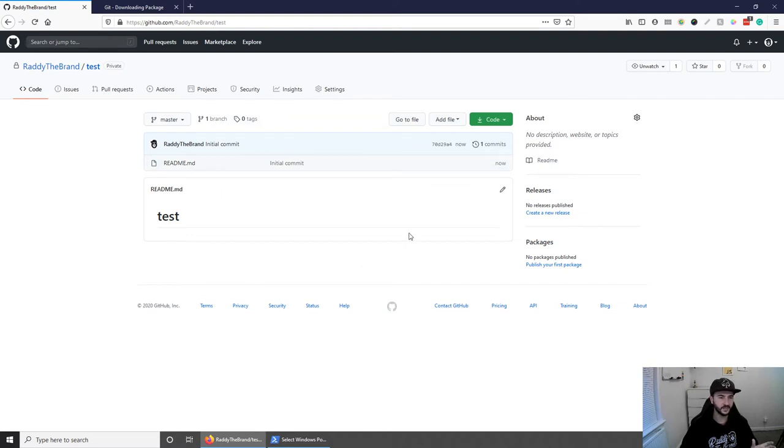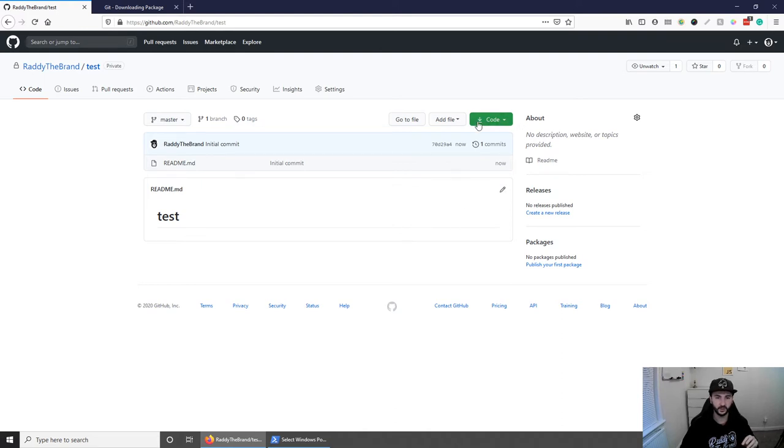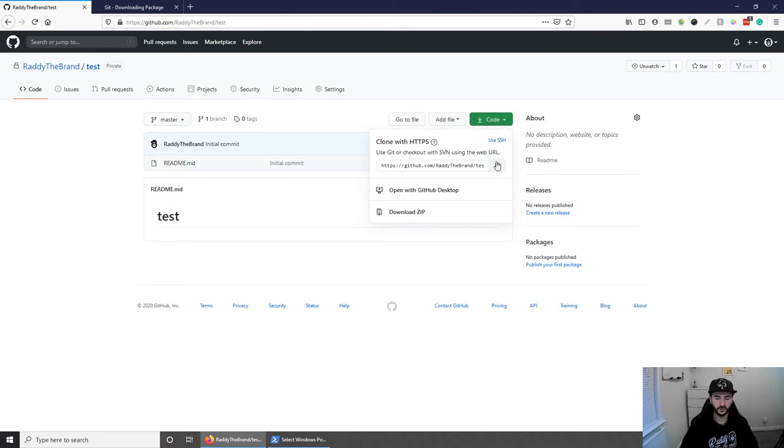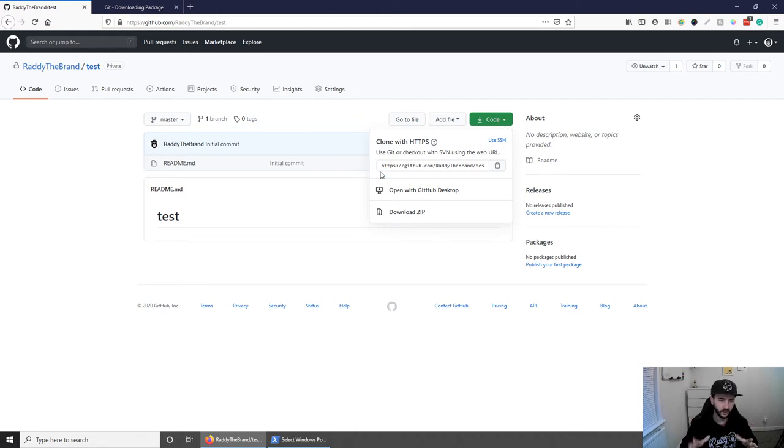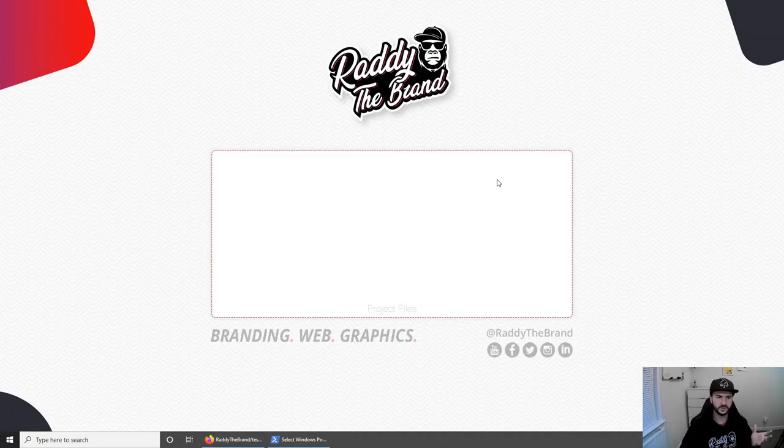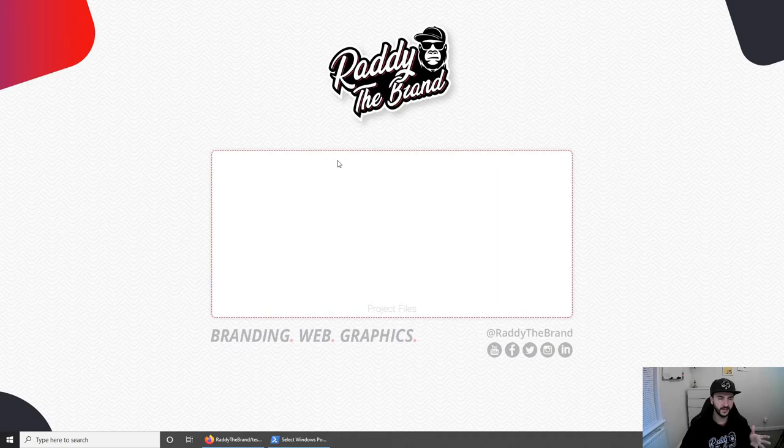Okay, the easiest way to start using this project is to actually clone it. So if you go here to code, click on this dropdown. And this should give you the clone with HTTPS option. Now, what you have to do is click on the copy button here. And this is basically going to allow us to quickly clone the project somewhere on our computer. Now, I'm just going to use my desktop for this.